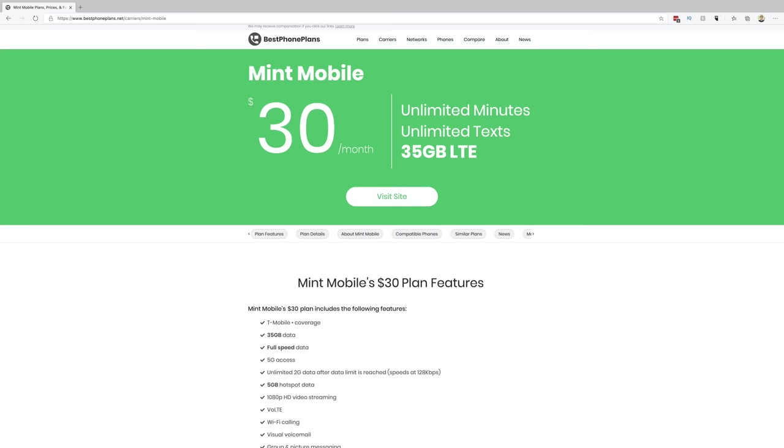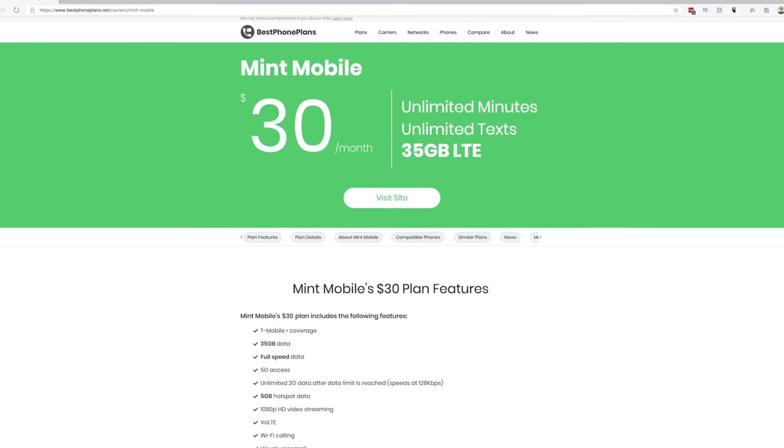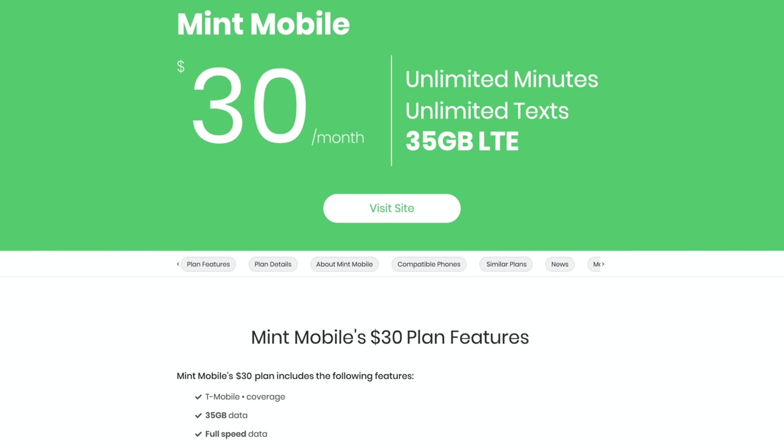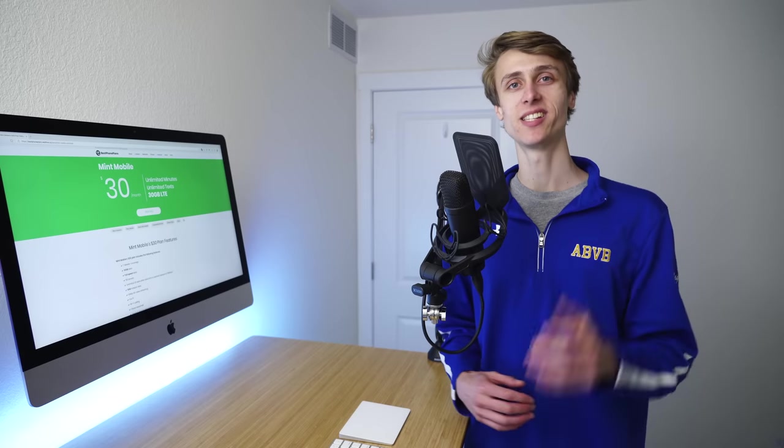And of course, you can check out my website, bestphoneplans.net, where you can view even more details and information about the plan. With that said, let's get into it.